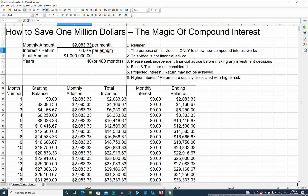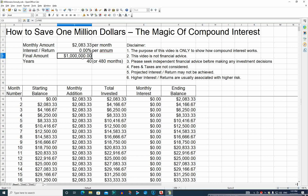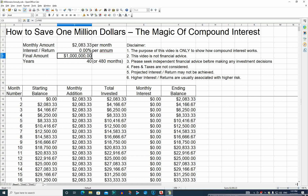In this first scenario, if we were to get no interest at all on our money, then we'd need to save $2,083 a month for 480 months to end up with a million dollars. That's simply 480 times $2,083 which gives you a million dollars.